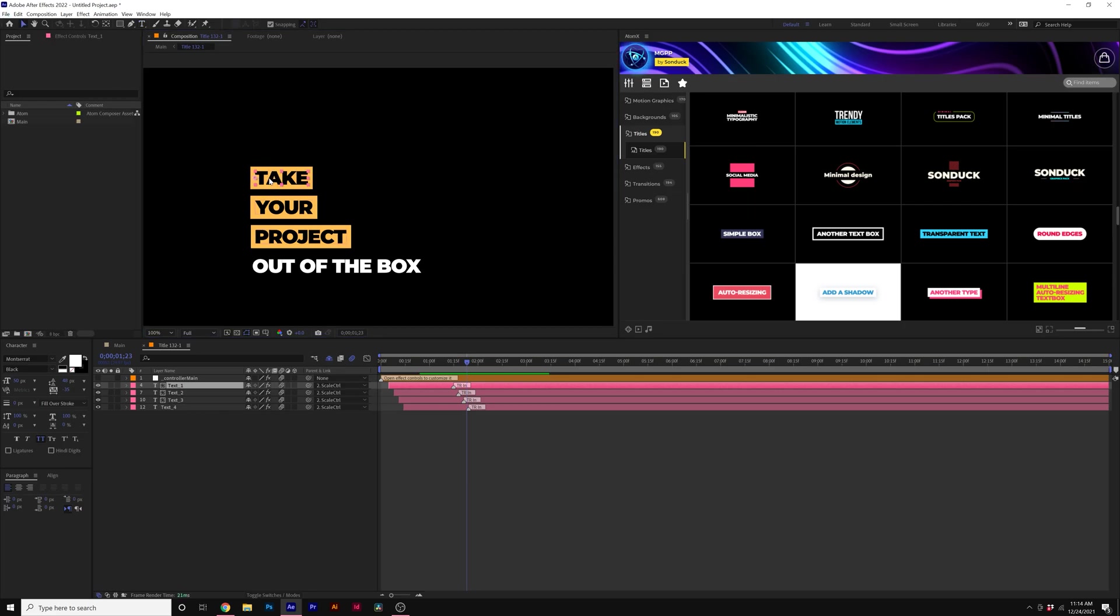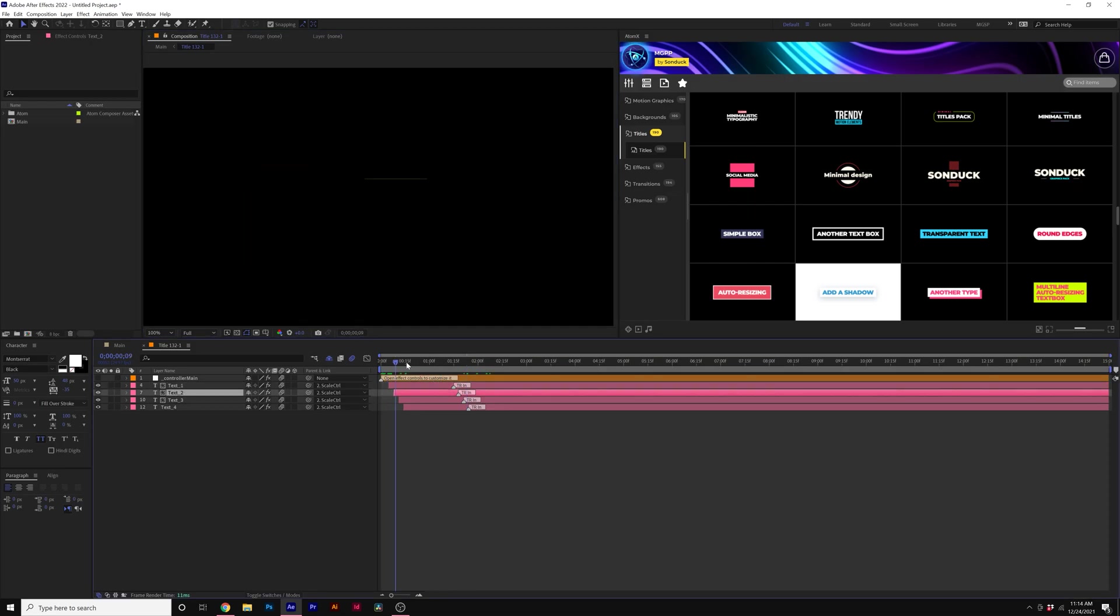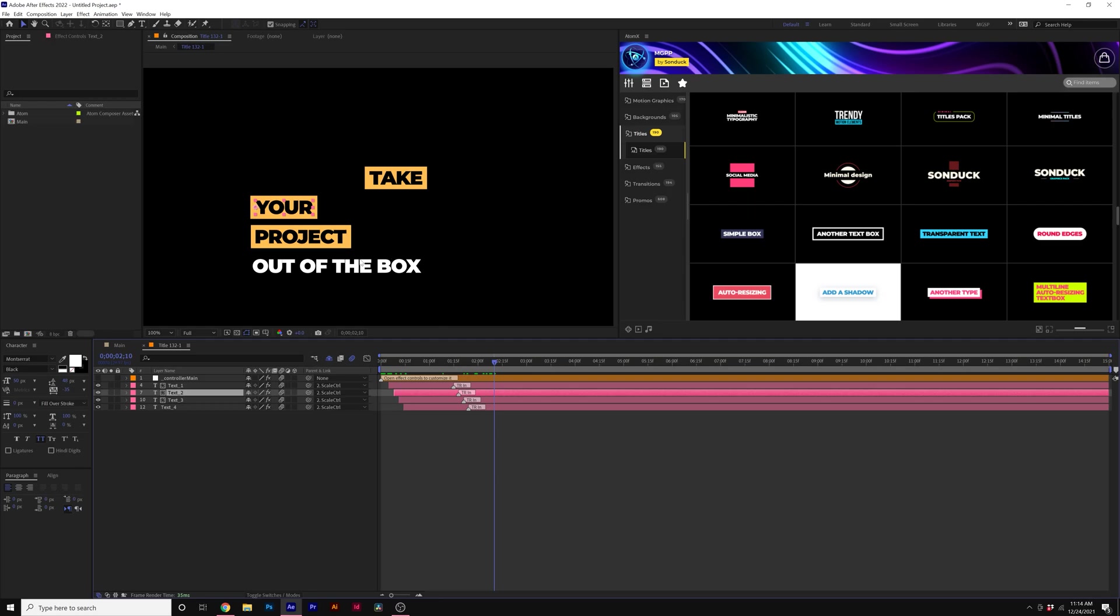So for example, with MGPP, you can quickly move animations over, and everything will still animate how it was intended.